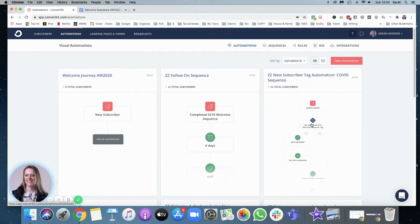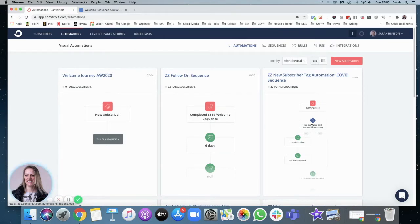Hi there, I'm Sarah Henson. I am an email strategist and copywriter and I'm a self-confessed tech geek. And in this video, I'm going to show you how to set up a welcome sequence in ConvertKit.